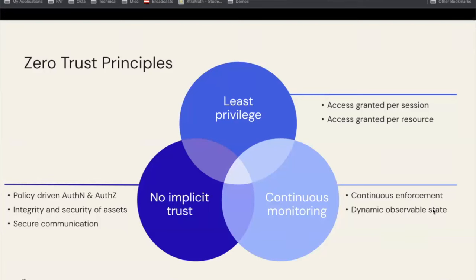We have to take into account all of that context and use it in real time in order to take actions about potentially risky activity. That's that dynamic, observable state that we're talking about. Accomplishing that real vision of zero trust takes into account all that real-time context.